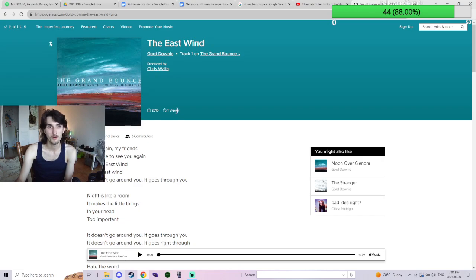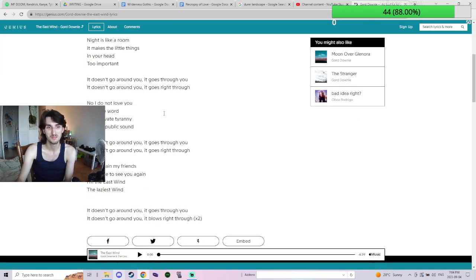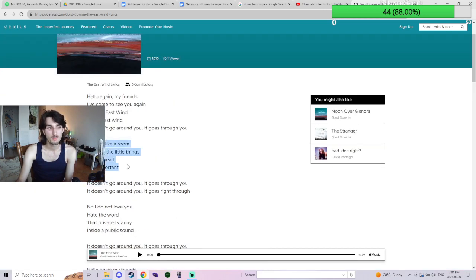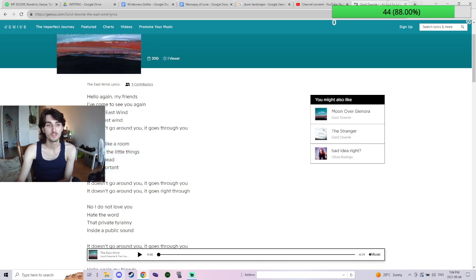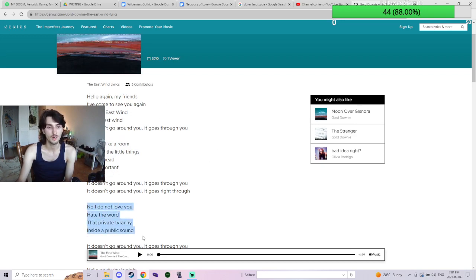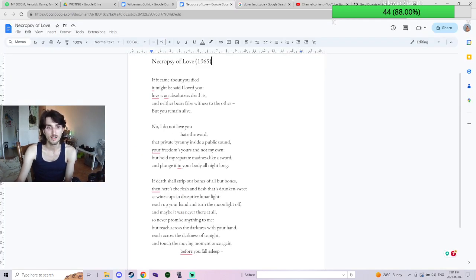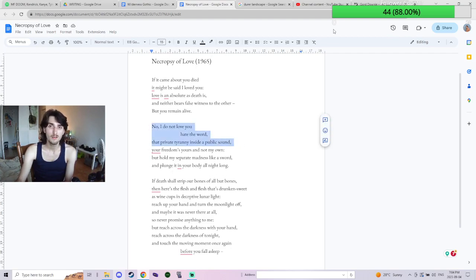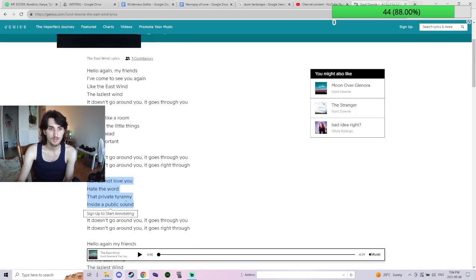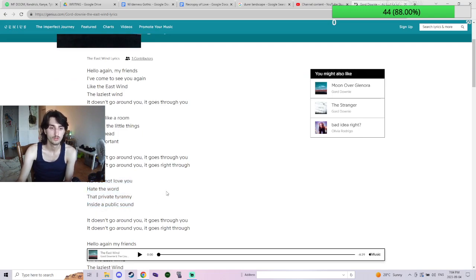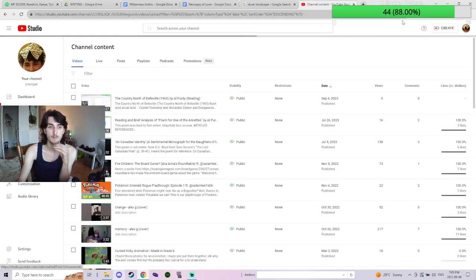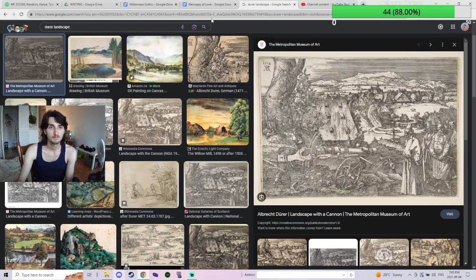This thing has had one viewer since who knows when. And then this is from another book, which I forget—he mentions it in an interview—but this is, you know, obviously Purdy. The line we just read here: 'No I do not love you, hate the word, private tyranny inside public sound.' But yeah, so he read Purdy and he references him more than I think some people know. Oh don't look at that, oh don't look at that.